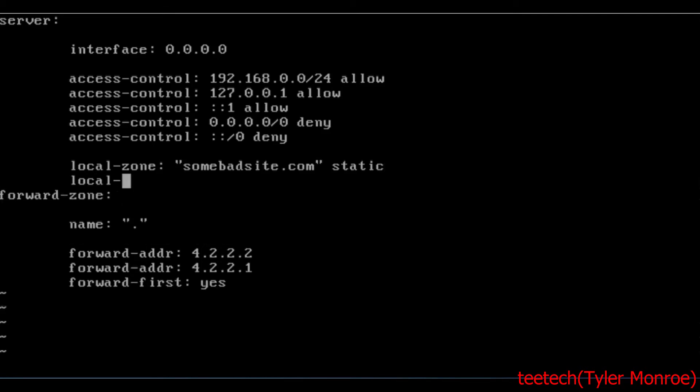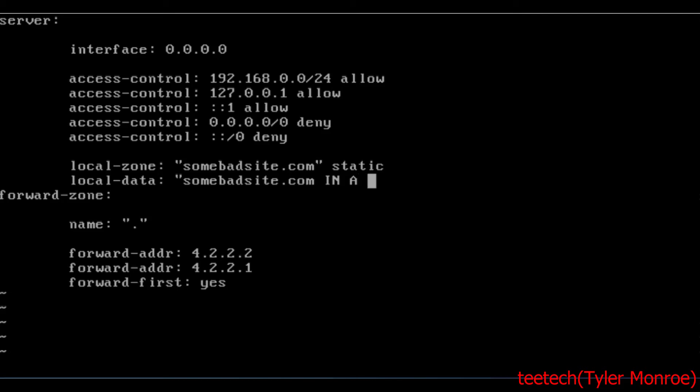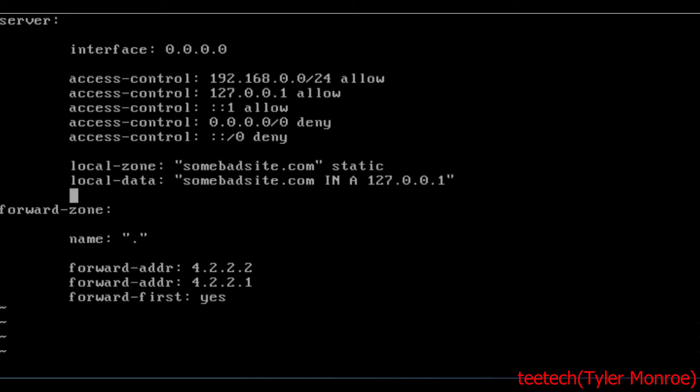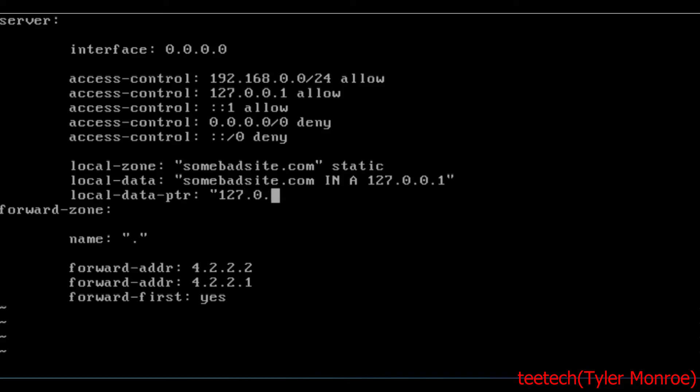And we're going to do local-data for this zone, which is going to be somebadsite.com. It is IN for an internet record, that's its type in DNS. And then it's an A record for IPv4. The value of the A record, the IPv4 address, is going to be 127.0.0.1. And then we'll wrap that in one last quote, and we're going to do local-data-ptr. And then have a colon, 127.0.0.1 goes to somebadsite.com.